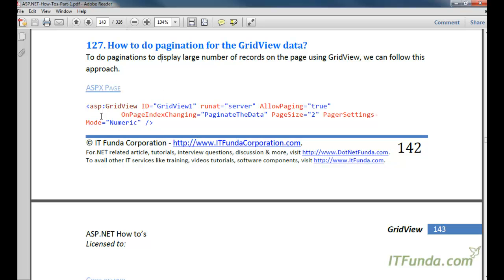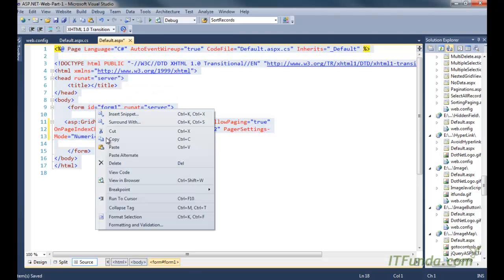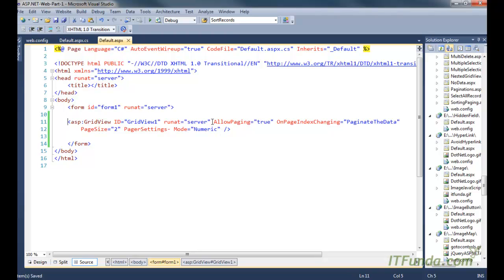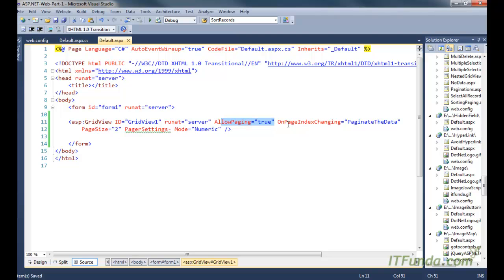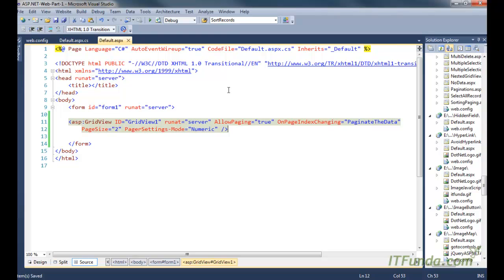In order to do pagination for the GridView data, we can use this approach. Here is my GridView on the ASPX page. What we have done is first set the AllowPaging property of the GridView to true, which will give us the page numbers. Then we use the OnPageIndexChanging event, where we have specified the PaginateData server-side method. You can also specify how many records to display in one page — in this case, two records per page. You can also set PagerSettings Mode with options like NextPrevious, Numeric, NextPreviousFirst, etc.